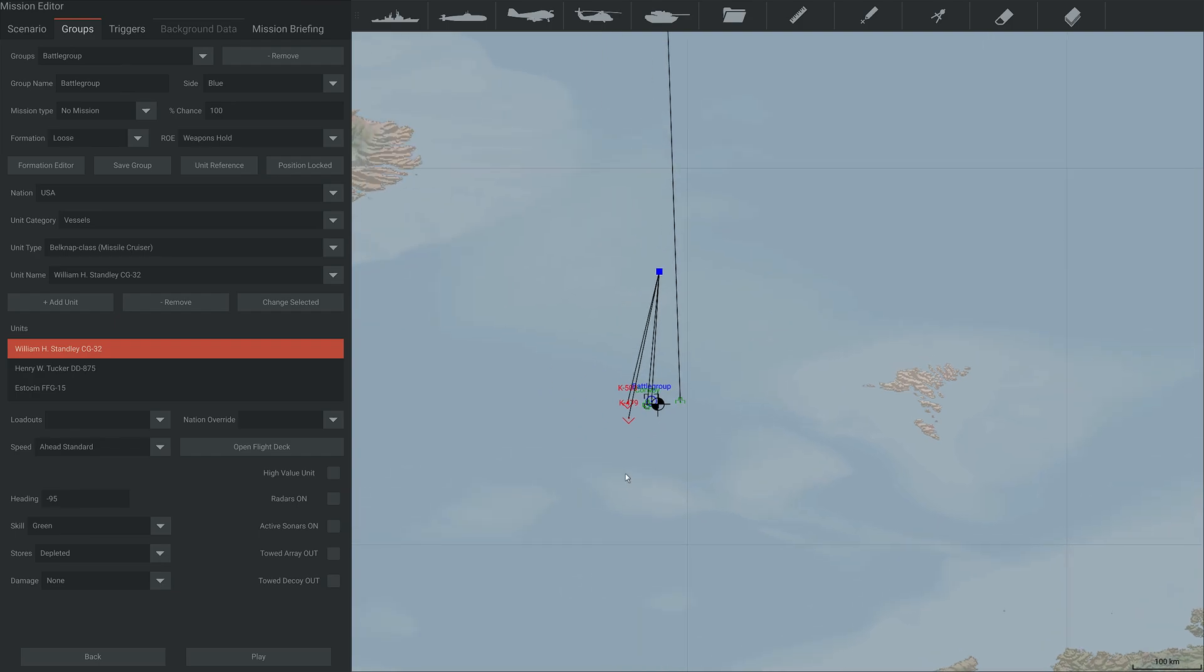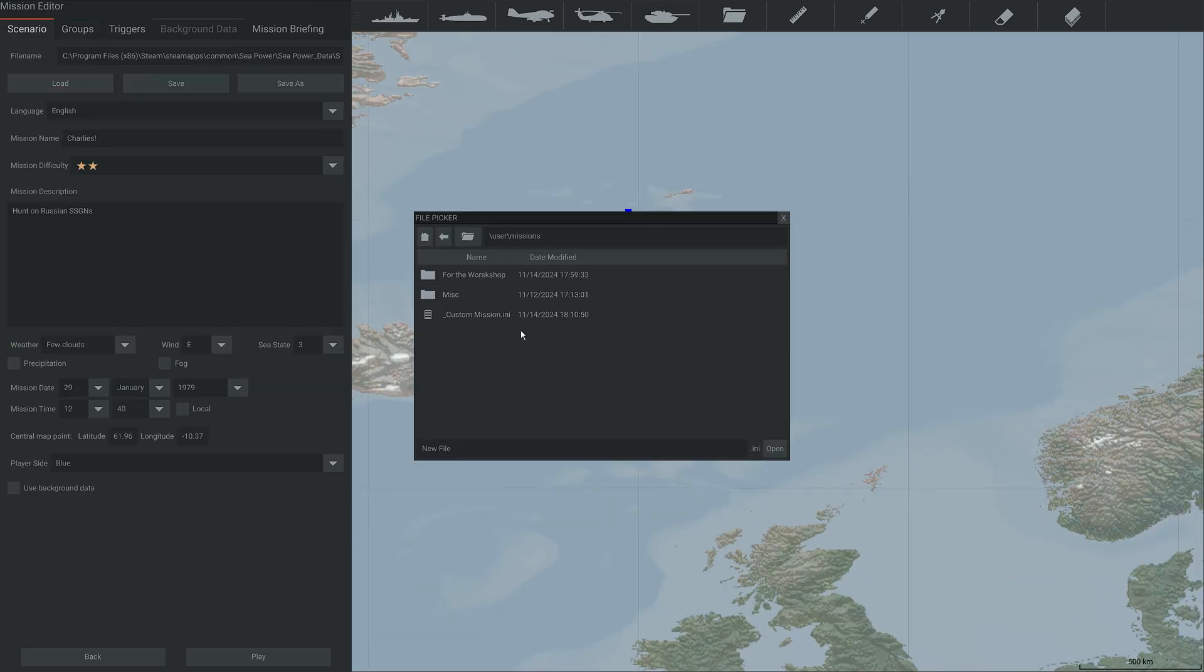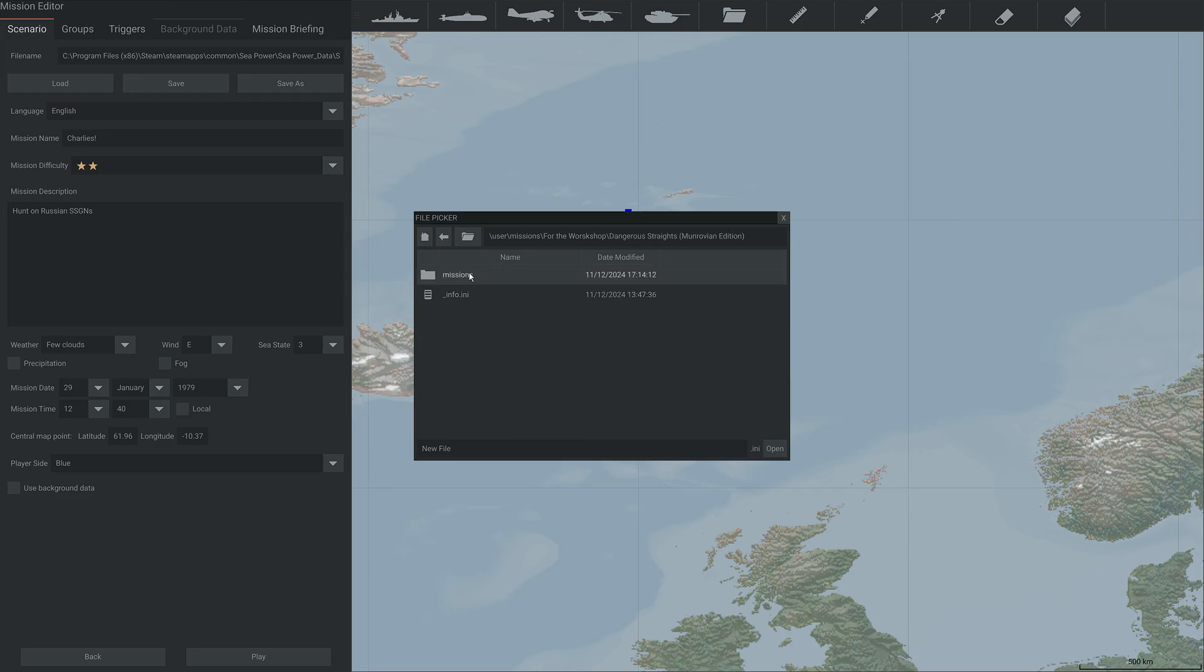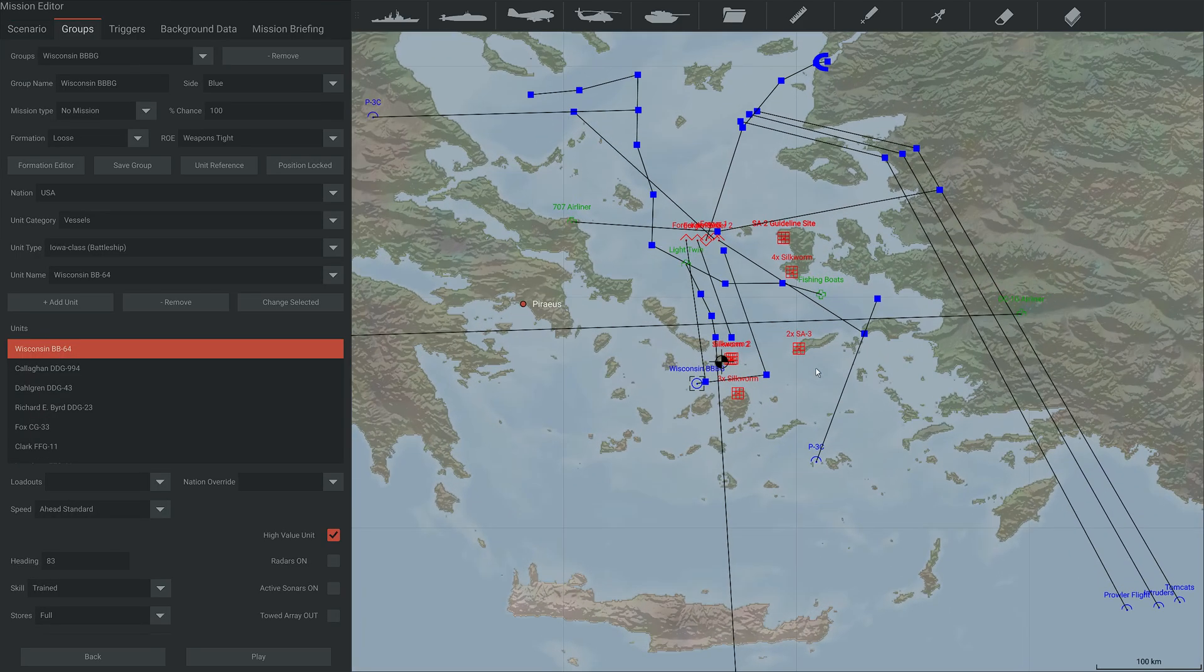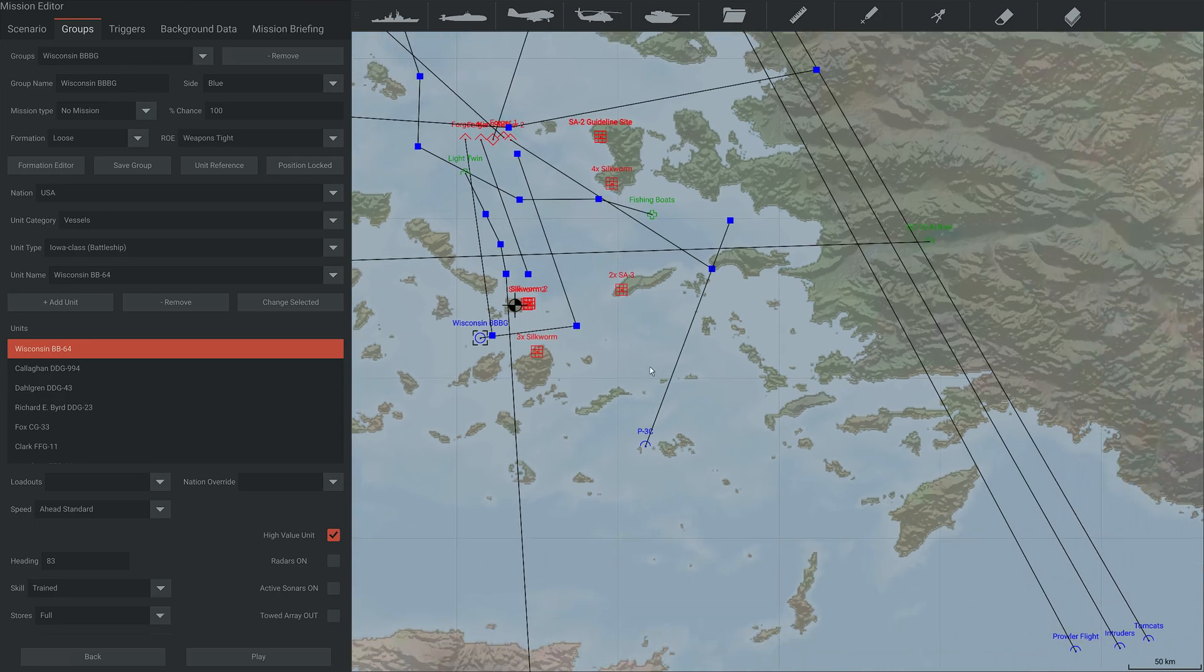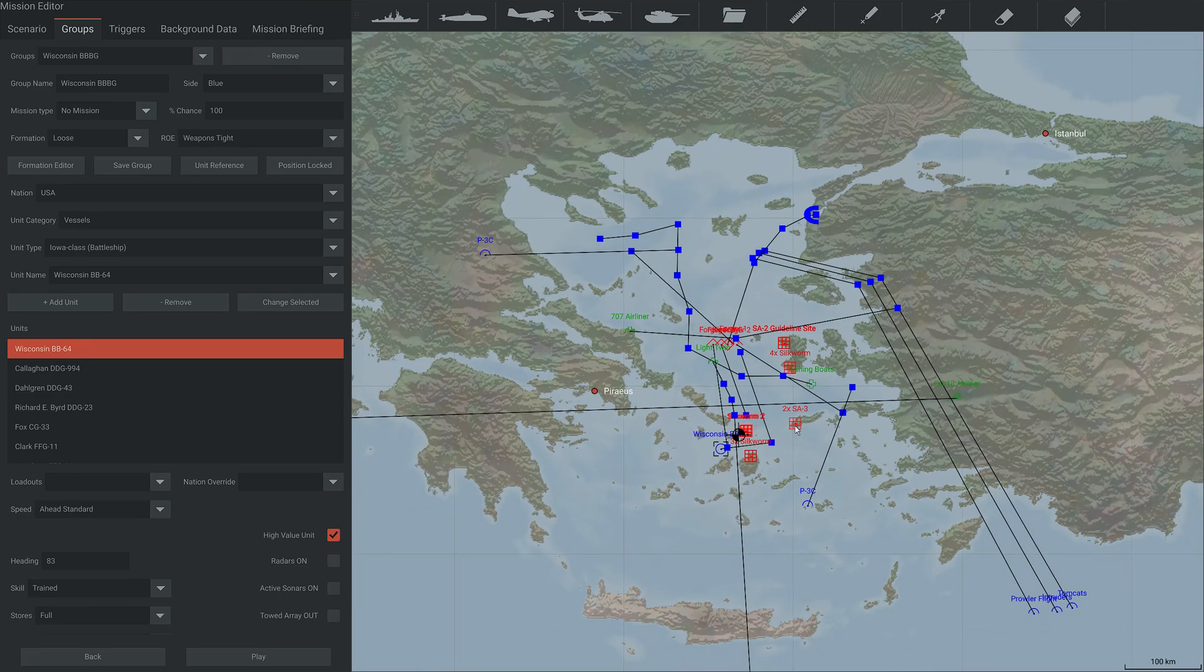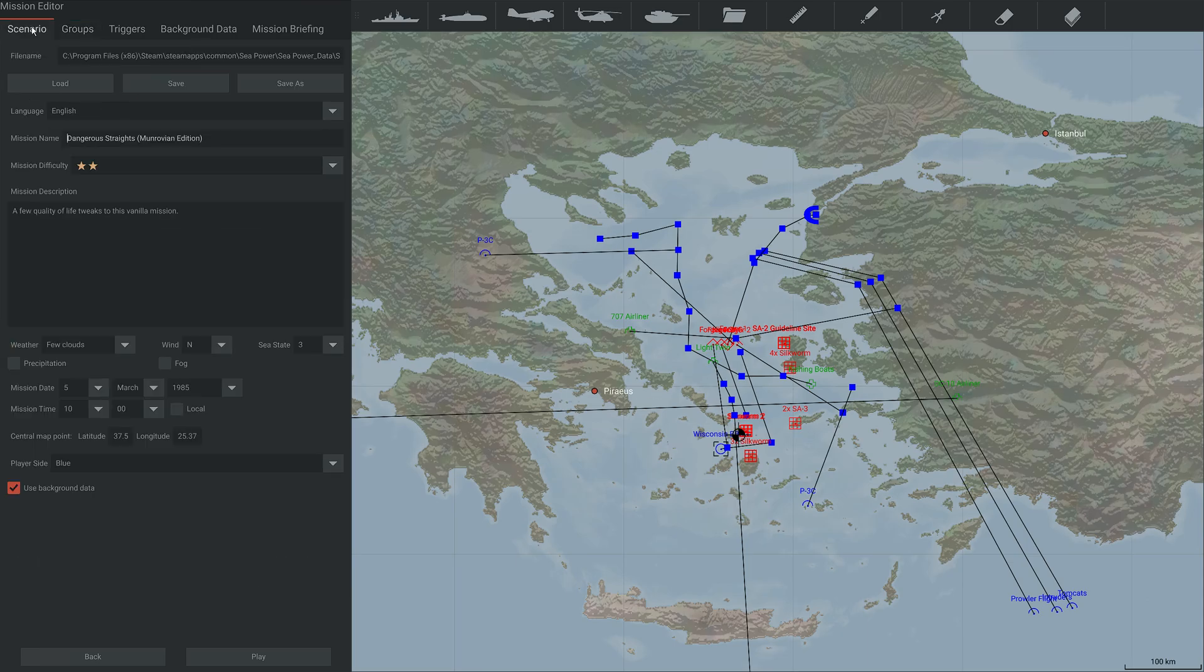So if you want to take an existing mission that you enjoyed, but you thought, I'd like to try that with a different type of ship, or actually I wish it was slightly different, you can absolutely do that. And indeed, I have done that myself with the Dangerous Straits mission where I moved the battleships around, moved some of the ship-worn sites, changed some of the aircraft, and things like that.